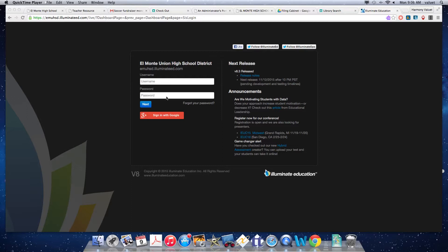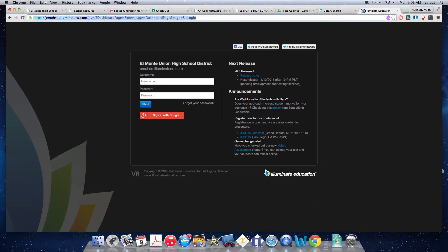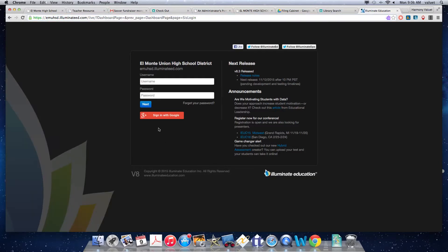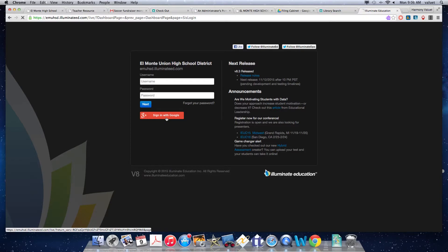As always, you're going to start at the website emuhsd.illuminateed for education dot com. Once you get there, you're going to sign in with Google, the red bar.